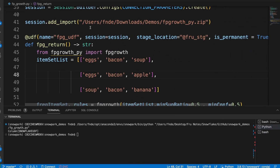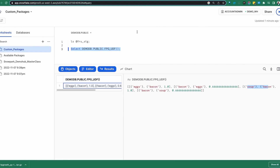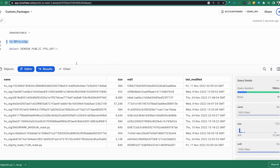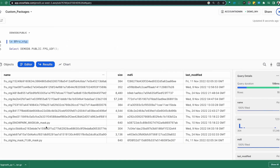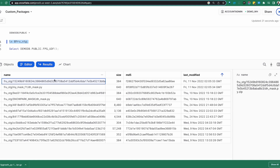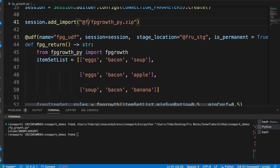Going back to the code, once we use add_import, the file gets imported and used as part of a stage. To verify, I'll do an LS on the stage — we can see items including a file with a GUID name. That is essentially the zip file we referenced, now imported into the stage. Alternatively, if you don't want to reference the file locally, you can put it into a stage directly and reference it by stage name.